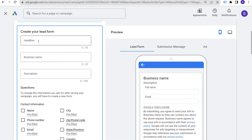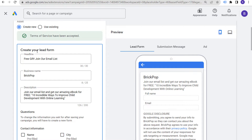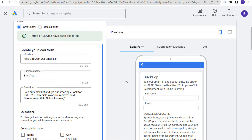It's pretty easy to set up your lead form: headline, business name, and description — character counts are 30, 25, and 200 respectively. For our headline we'll use 'Join our email list,' business name is BrickPop, and description is: 'Join our email list and get our amazing ebook for free — 10 incredible ways to improve child development with online learning.' The goal is to drive people to my email list who are interested in online learning for their child.